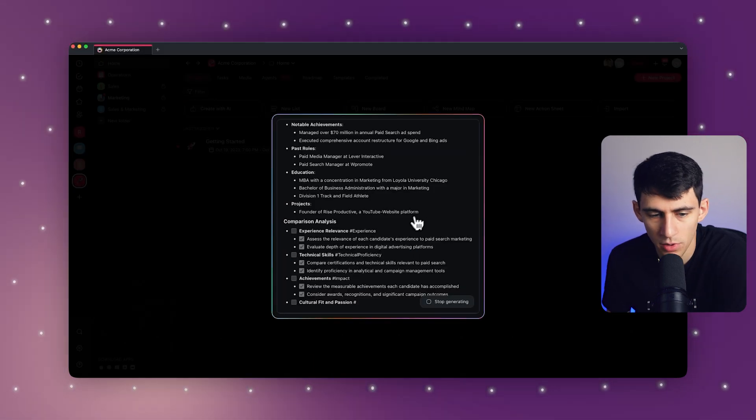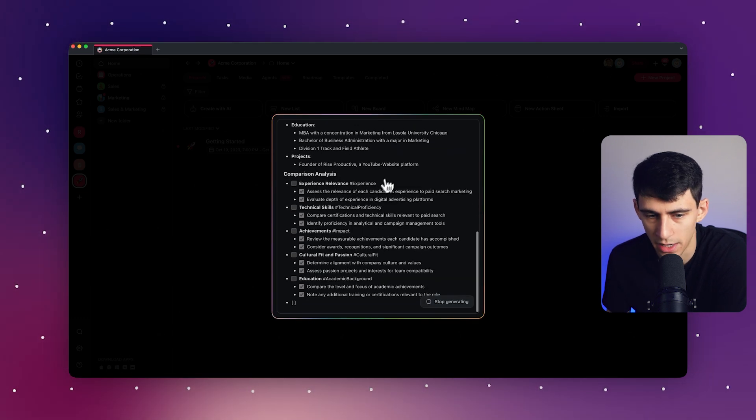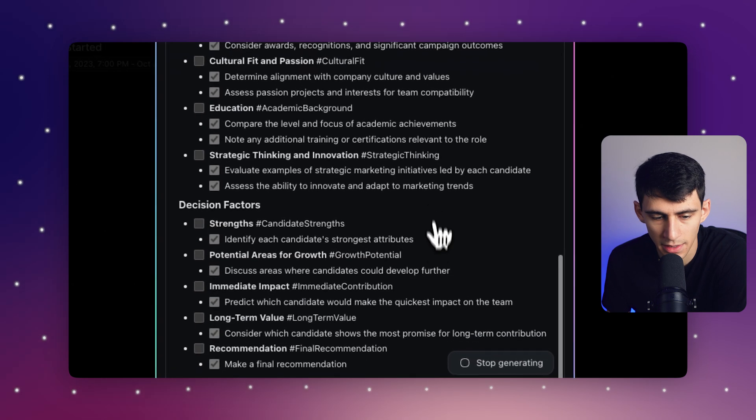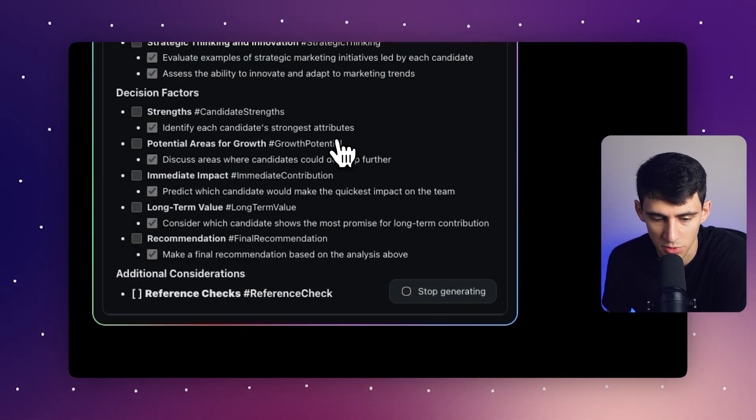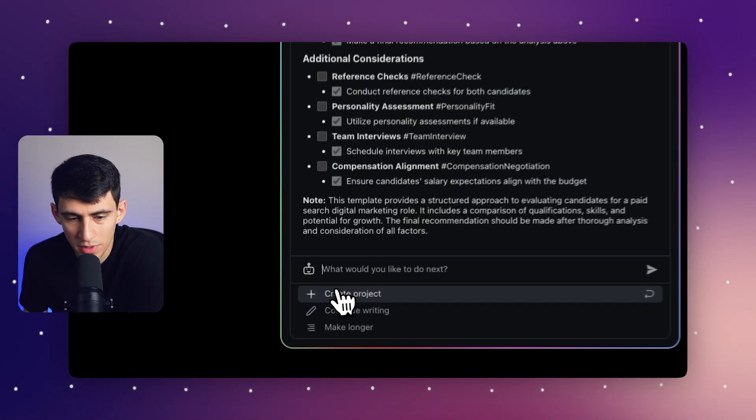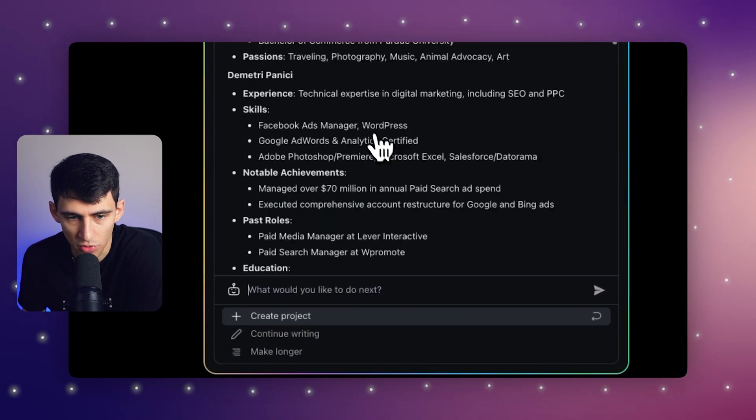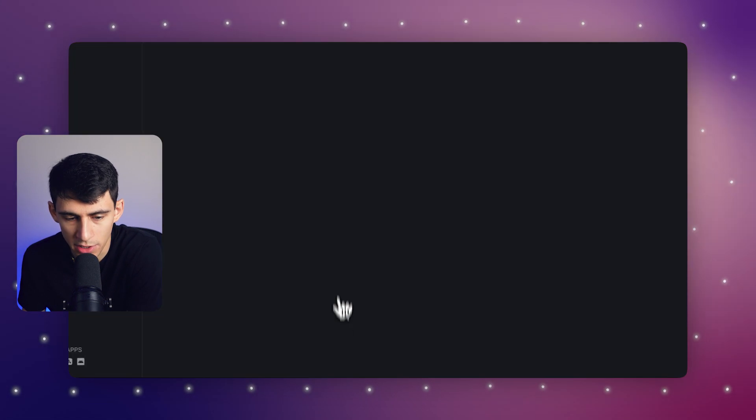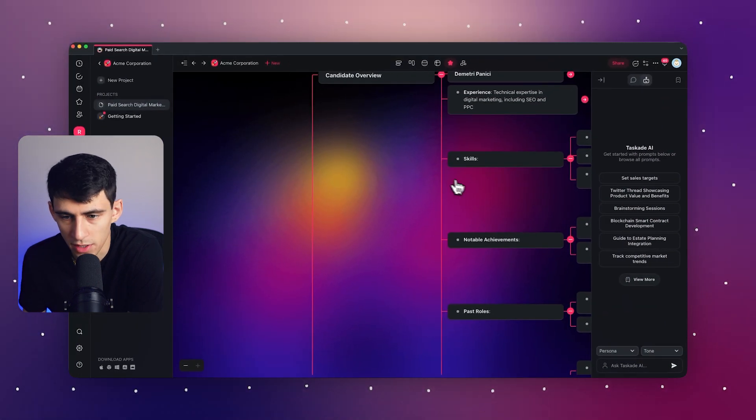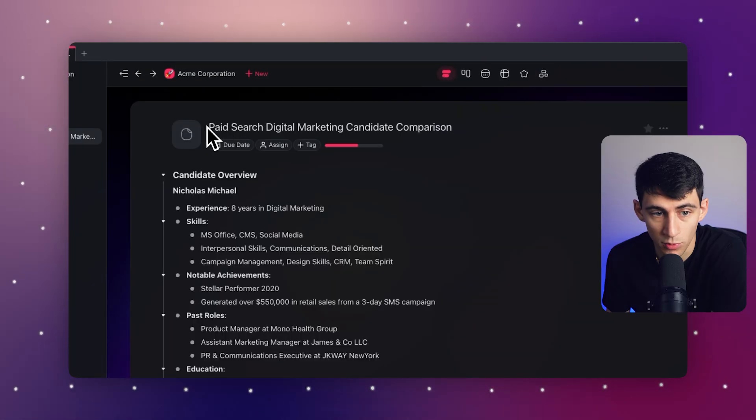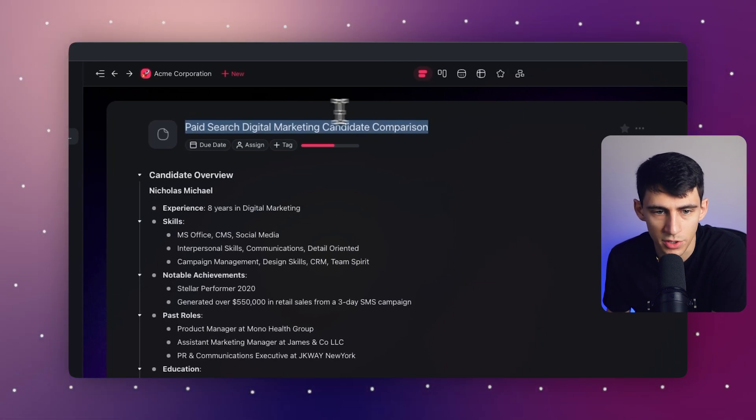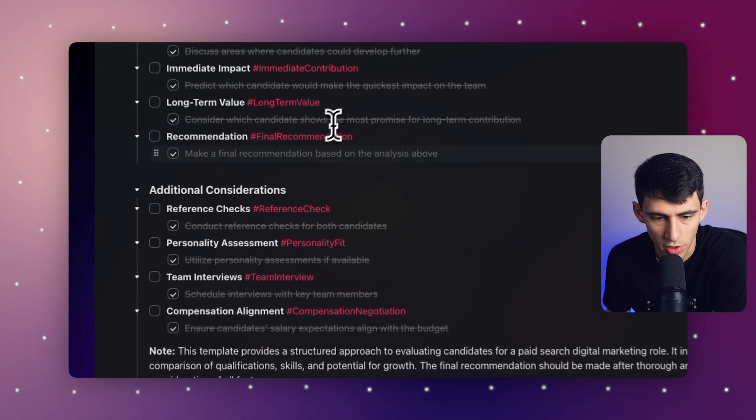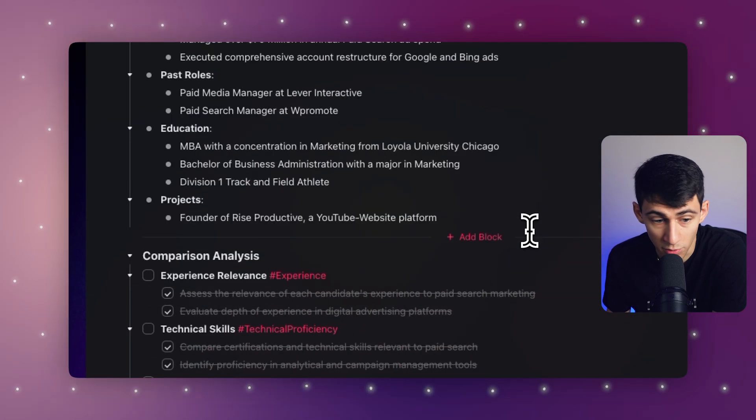And you'll notice as it goes through this, it's figuring out a comparison analysis between the two of us and highlighting the decision factors that would go into it as well as additional considerations. So now after having finished all of this and getting this great structured approach, I can press create project. And then from here within the Acme Corporation project, I have a project with a relevant name called paid search digital marketing candidate comparison, and then an overview of the two, which is awesome.